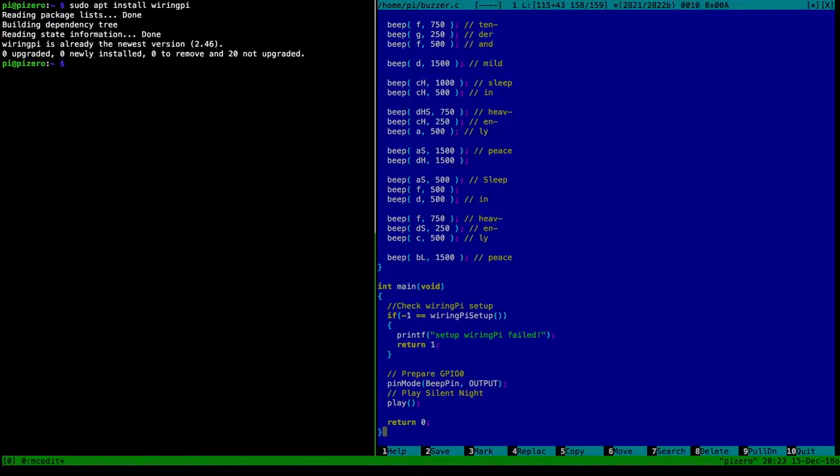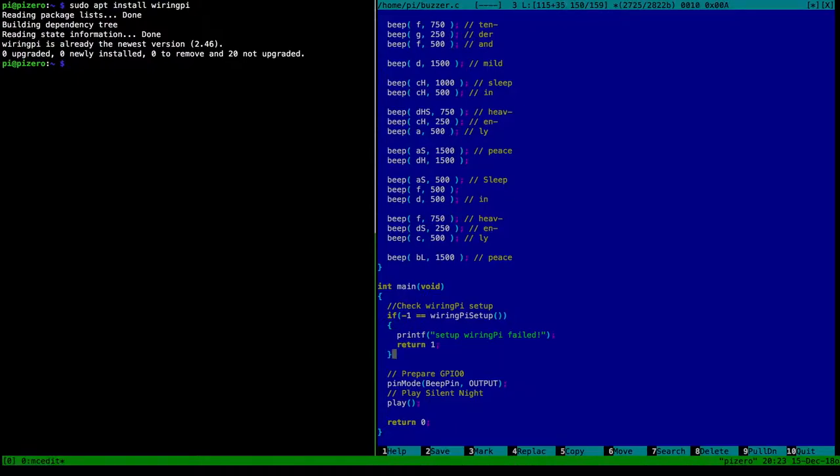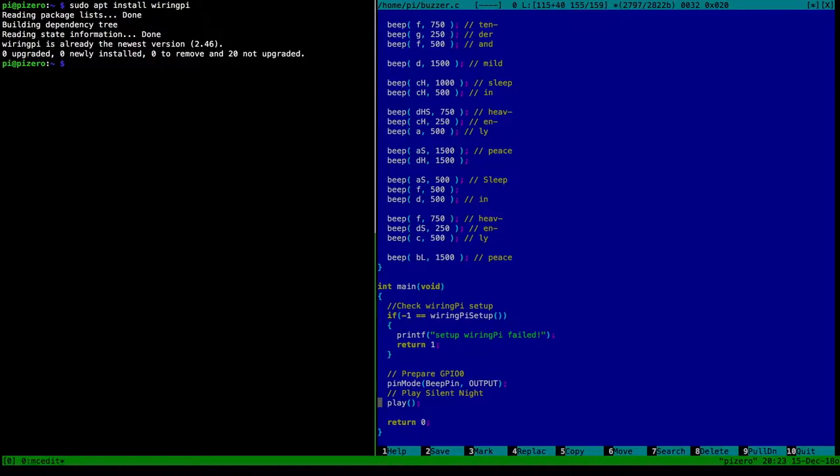And then the main function, which is the main program which gets run, is just calling the wiring pi setup function. And if there's an error for some reason, you will get minus one returned and it will say failed. But I've never seen that. Don't know how this can fail. And otherwise it will configure the pin that we're using as an output pin, and not as an input pin. You always have to specify this. And then it just plays Silent Night. And yeah, let's do that.